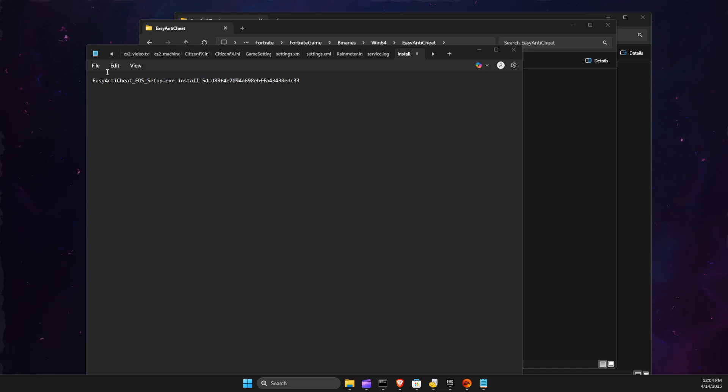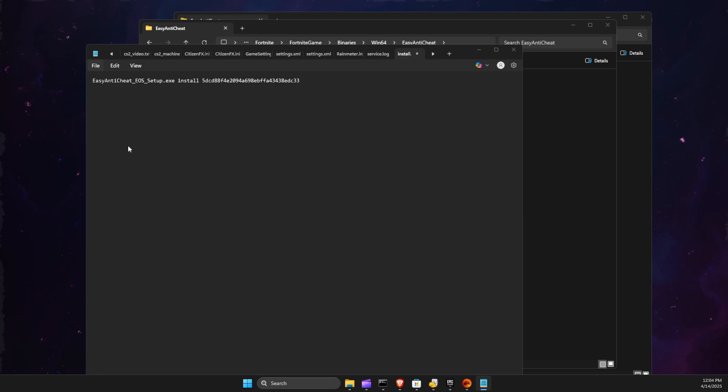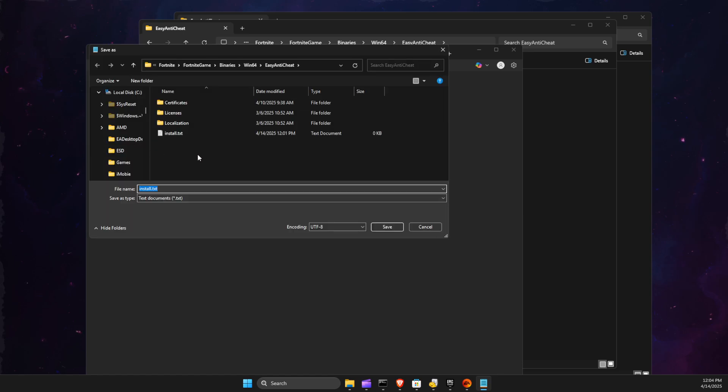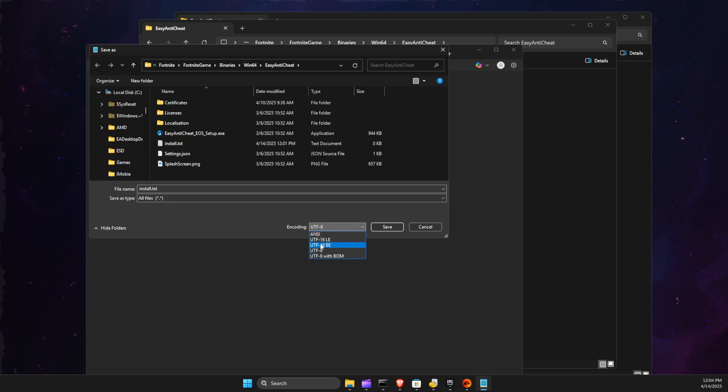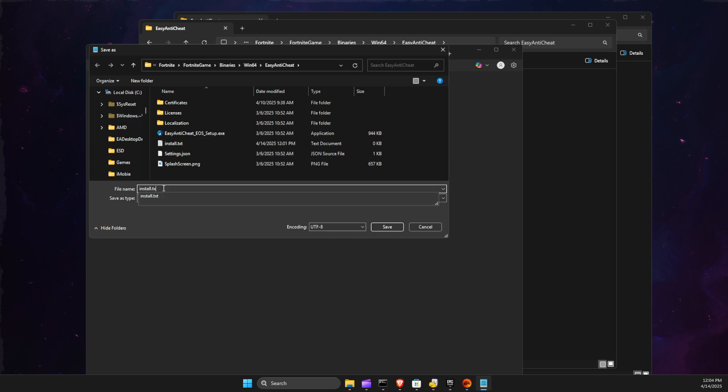What we need to do is press File, Save As. Then select All Files, and then make sure that UTF-8 is selected. And then just delete 'txt',